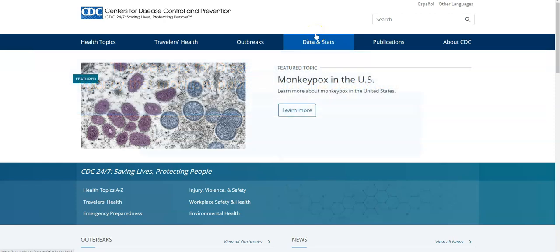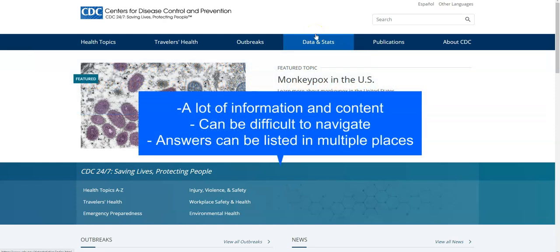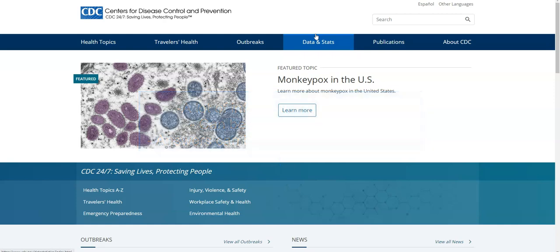The CDC website tends to contain a lot of information and content that can be difficult to navigate, and sometimes their answers can be listed in multiple places. So let's start at CDC.gov.